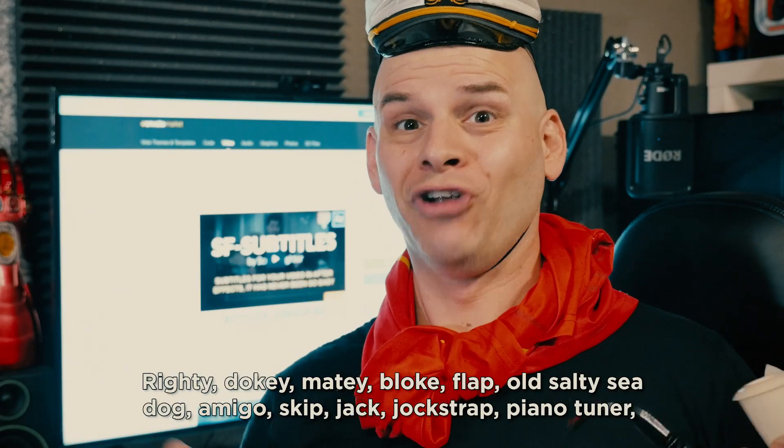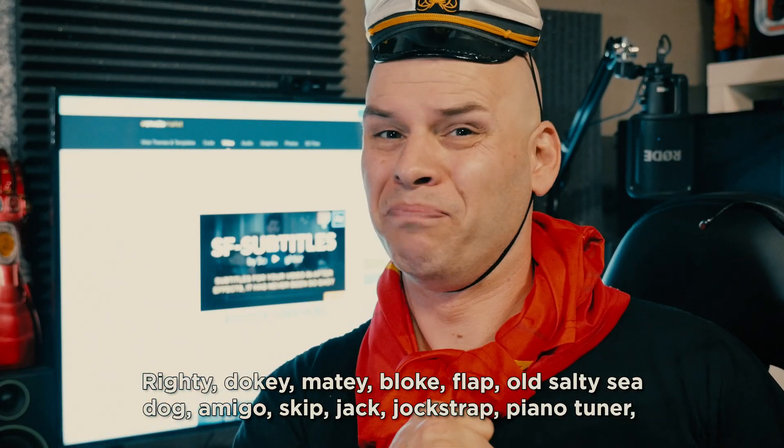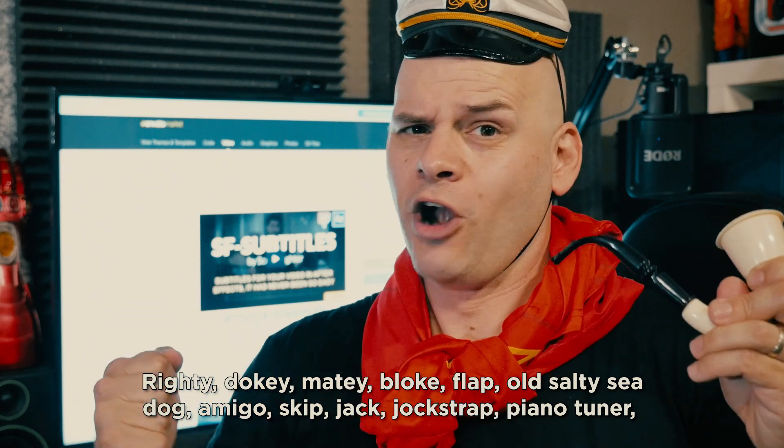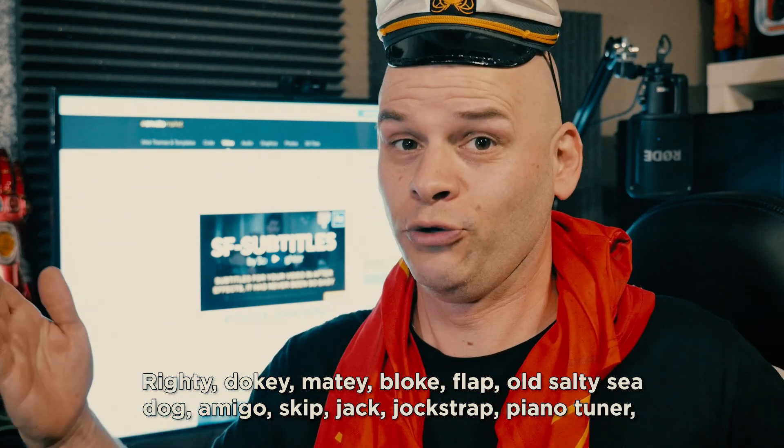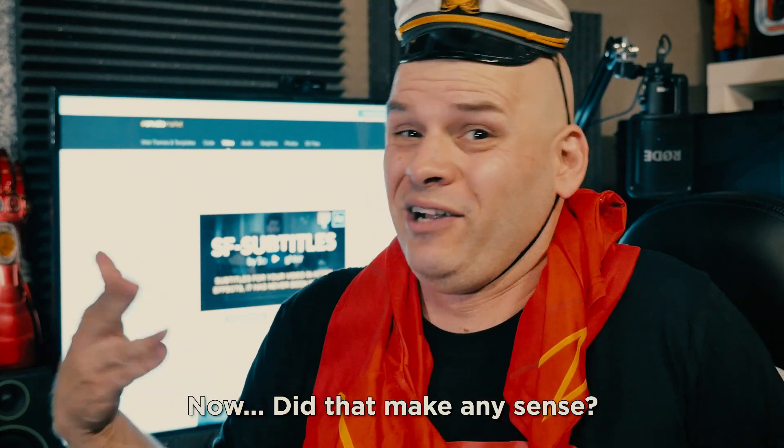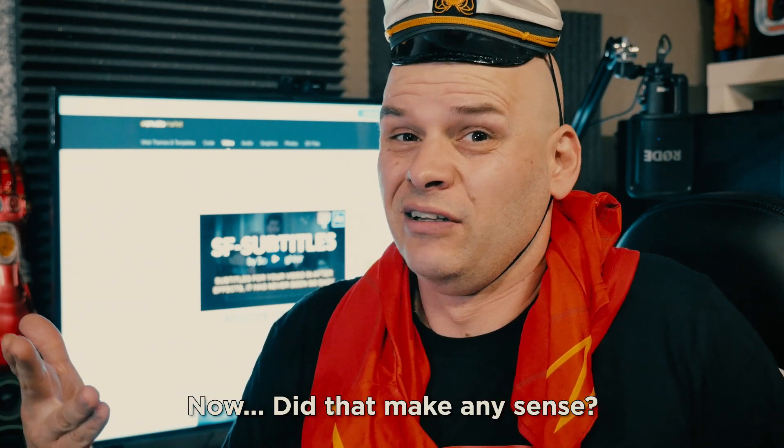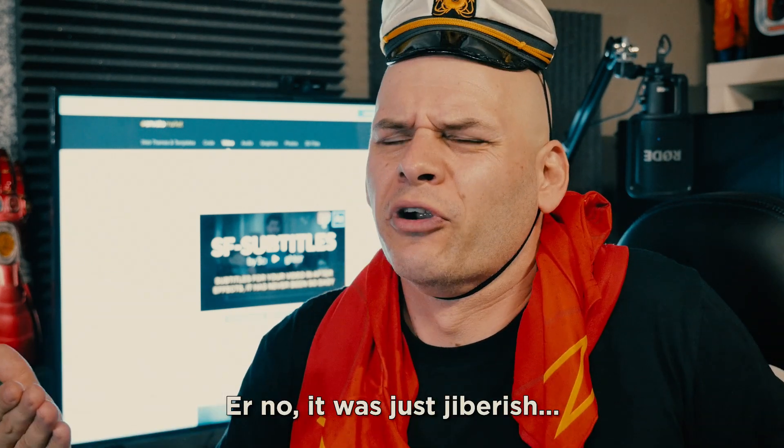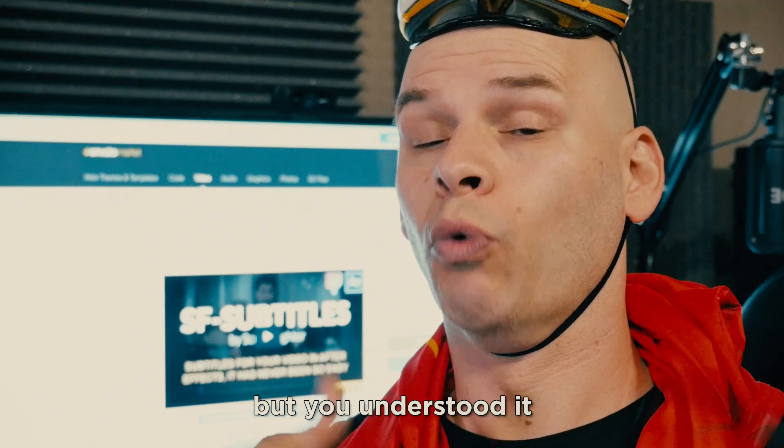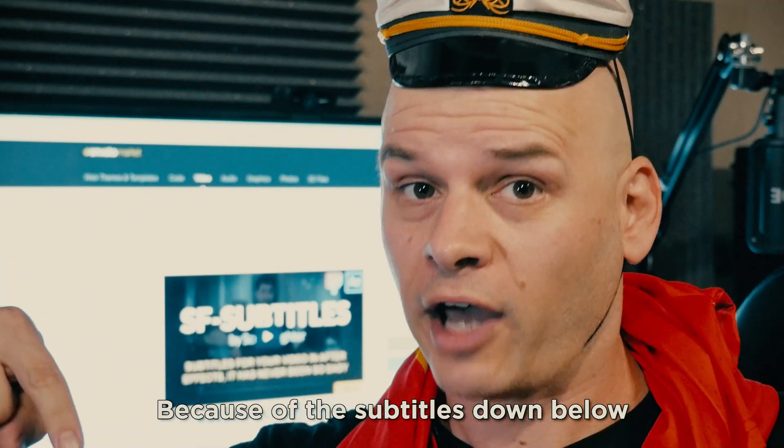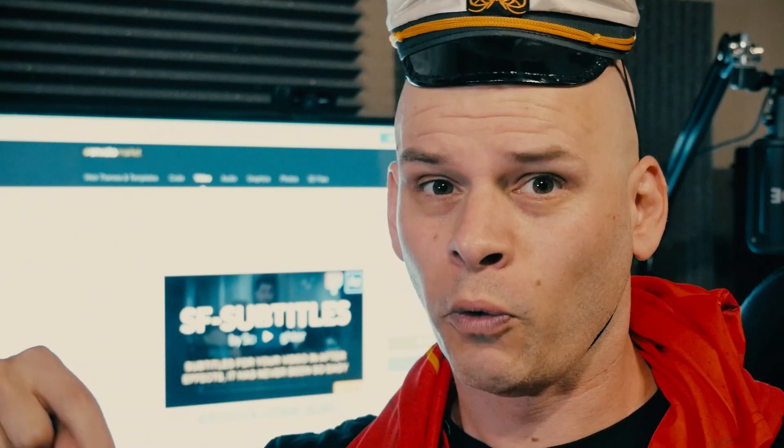Righty-doky, matey, bloke, flappled, salty, sea-dog amigo, skip-jack, jock-strap, piano-tuner? Did any of that make sense? No, it was gibberish. But you understood it because of the subtitles down below.